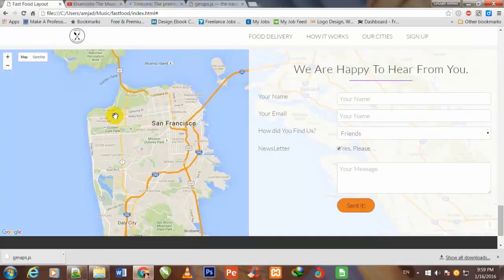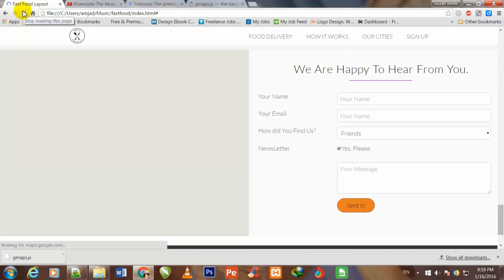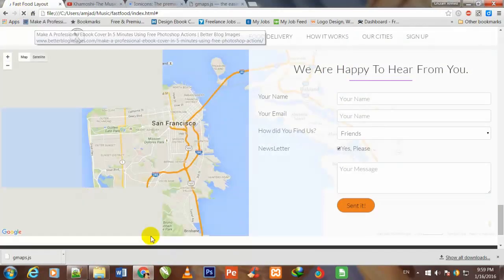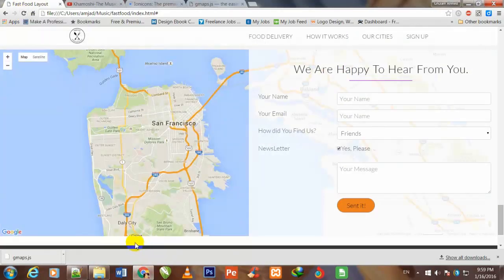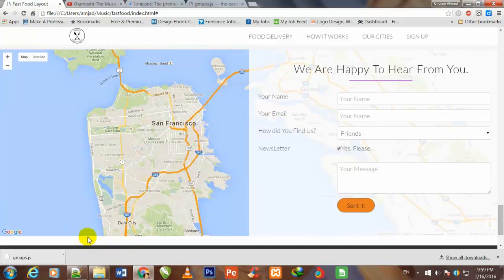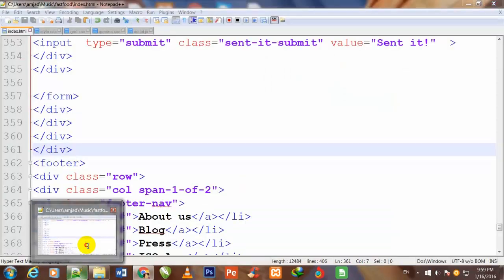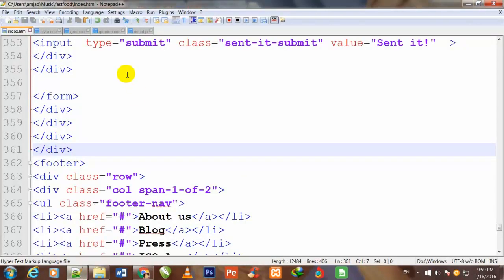Now I come back here and refresh. Now you are watching this strip is showing here, so we need to remove this strip. I go back to my Notepad++ code editor.